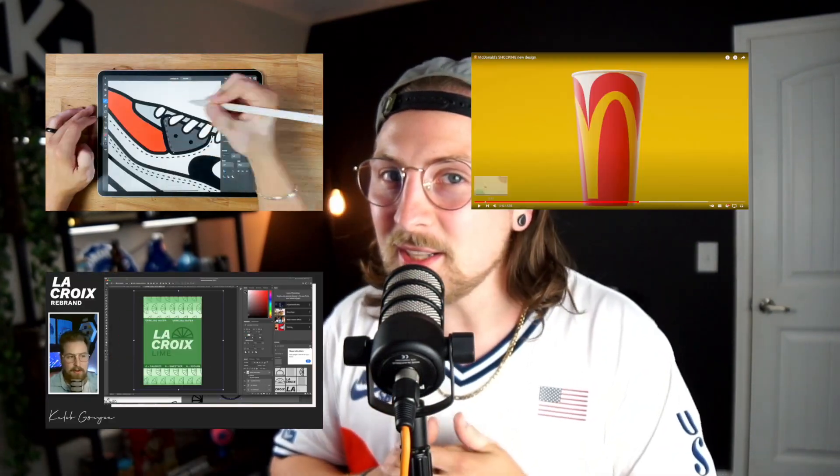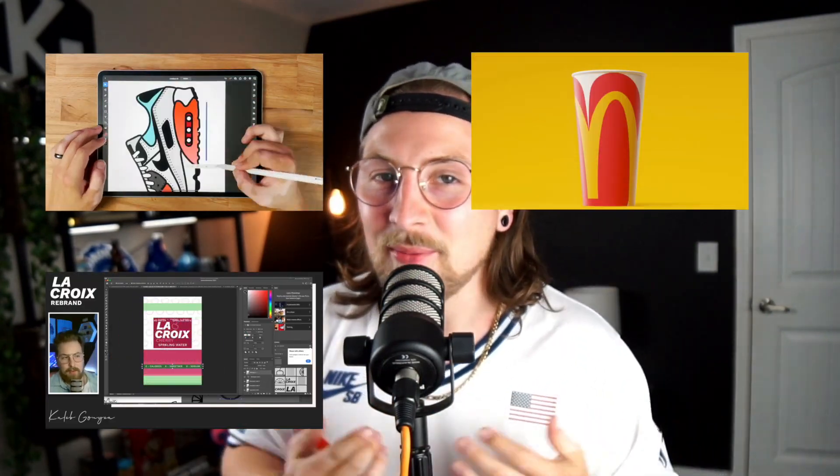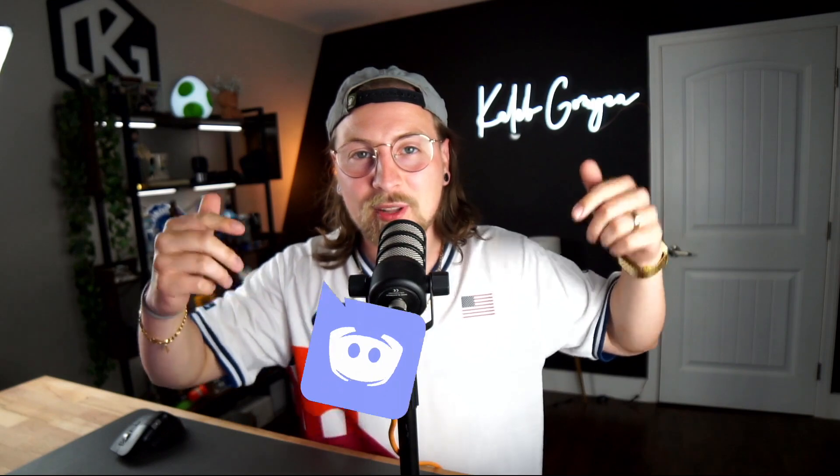If you want to see content like this now, you can go back to my older videos — I have a ton of illustrations, logo designs, and rebrands. If you want to get a hold of me, I'll have my Discord link below; it's a great place for us to chat and talk design. I appreciate you being here — until next time, peace.